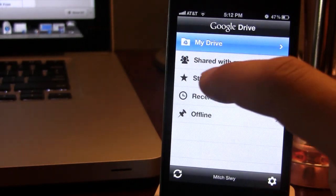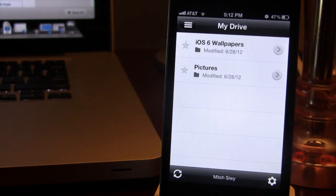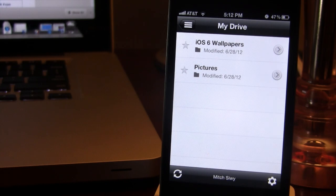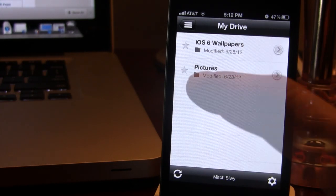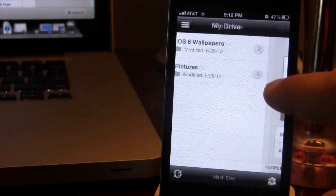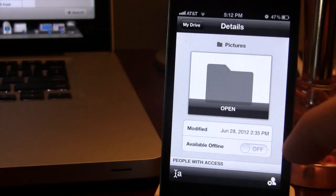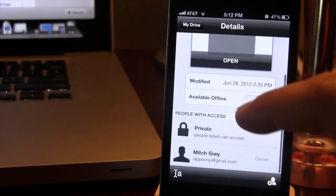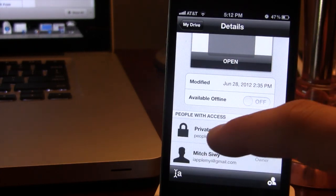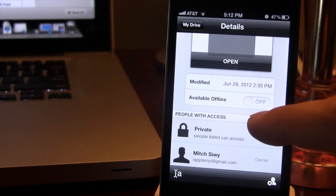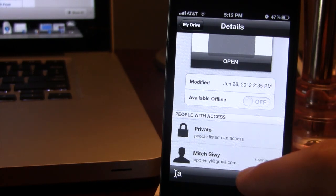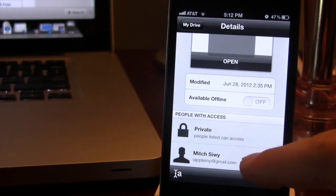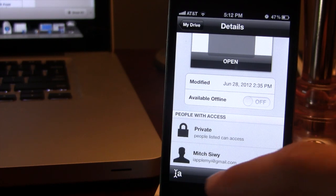So looking at it, we do have our My Drive, which allows you to see your files and folders in Google's Drive. We do have the Pictures folder here, and clicking the arrow on the right-hand side will give you some details along with its modification date. If you want to have it available offline, private, or the people that are the owners of this folder.